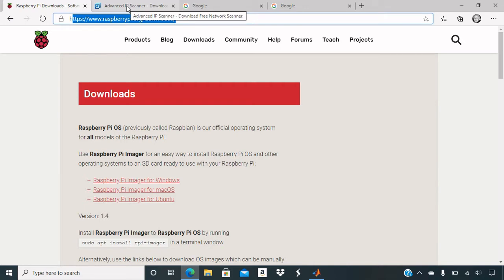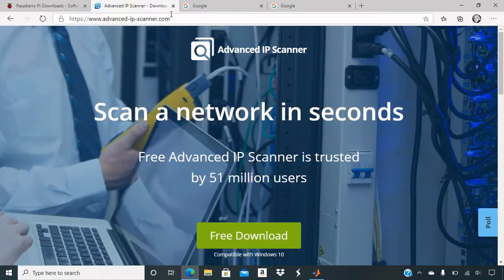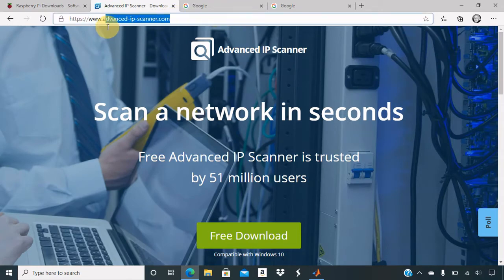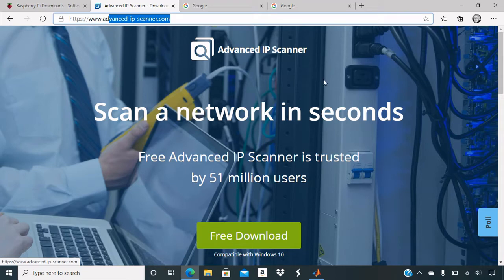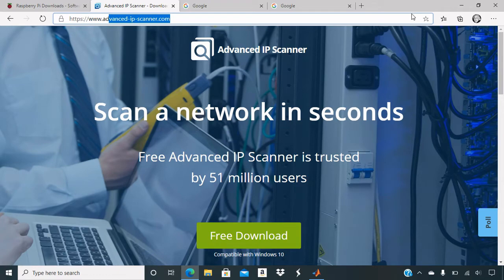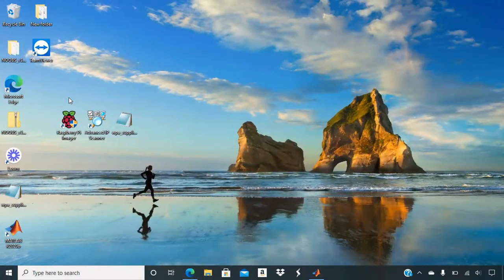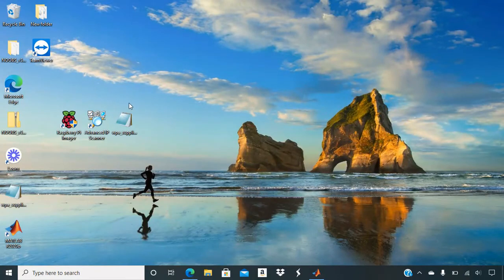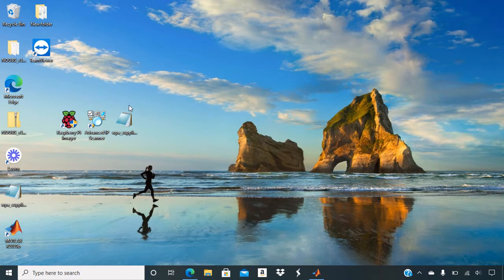So after you did that, you will also need advanced IP scanner as I showed you on the desktop there. You will download it from here on the site. And I am going to get started and put my SD card in and load the OS system.